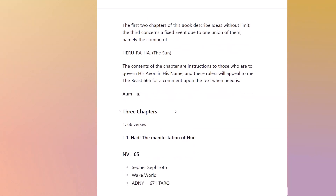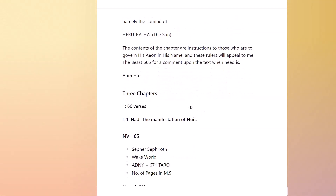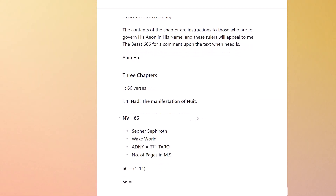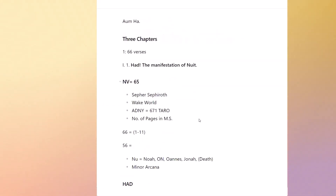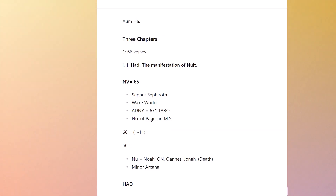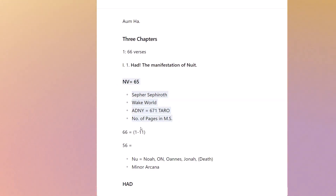He finishes that with Om Ha. There are three chapters: 66 verses in the first chapter. The first verse starts 'Had — the manifestation of Nuit.' In the early commentary he makes the point that Nu — so he breaks Nuit down into NV, Nu, which is 65, which is the number of Adonai, the number of the tarot spelled in full. 65 is also the number of pages in the manuscript. So 66 verses and then he goes straight into 65. And 66 is the sum of the numbers one to 11, which makes it a holy number with many Gematria attributions.